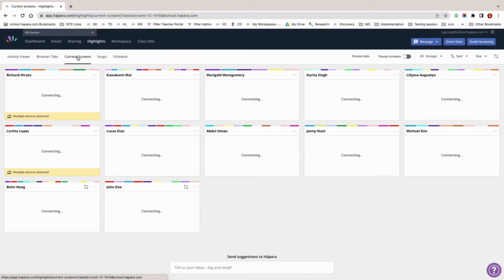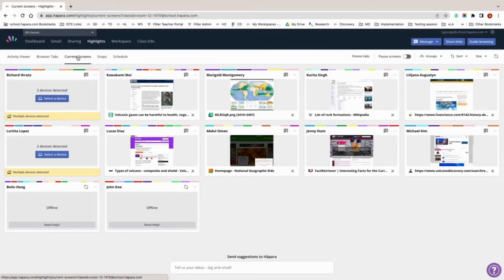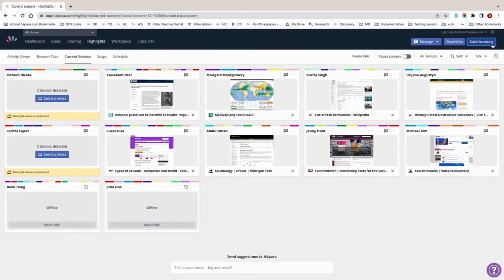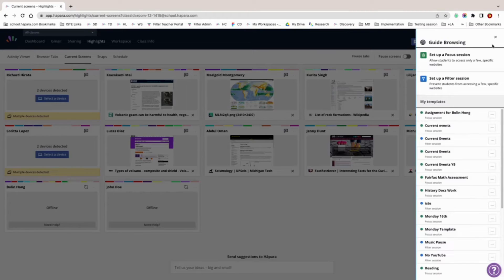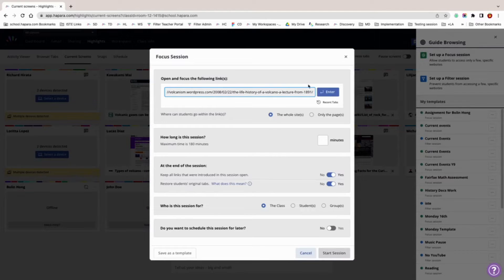To access guide browsing in Highlights, click on the blue guide browsing button in the top right hand corner of your screen. A box will pop up and you will have the option to set up a focus session or a filter session. Focus sessions allow you to specify a list of websites that students can access. Filter sessions allow you to restrict learner access to a few websites that you specify.